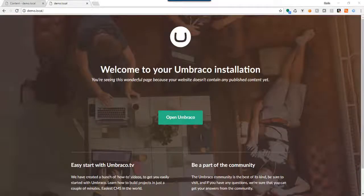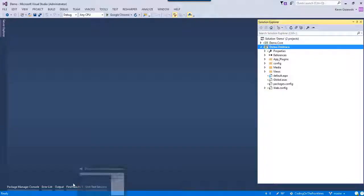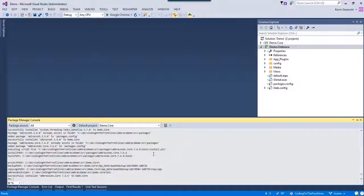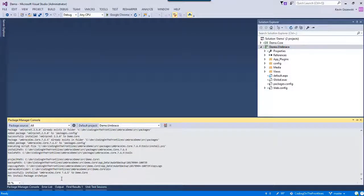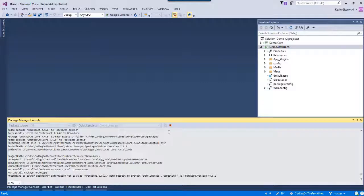What we want to do is go to the Package Manager Console and paste in 'Install-Package Archetype', and I want to add that to wherever Umbraco lives — so in this case, demo.Umbraco. Let's go ahead and wait for that to install.